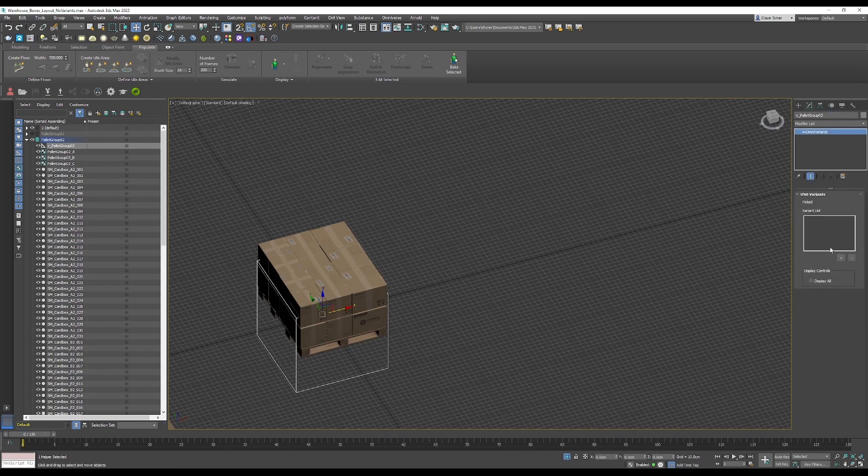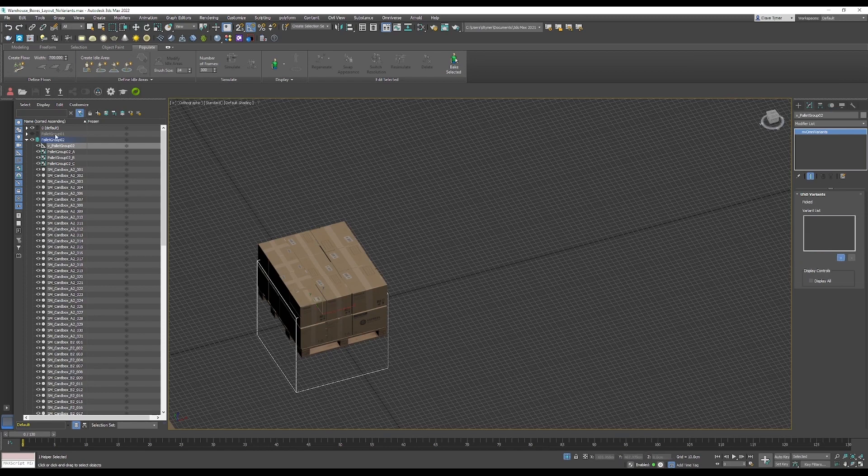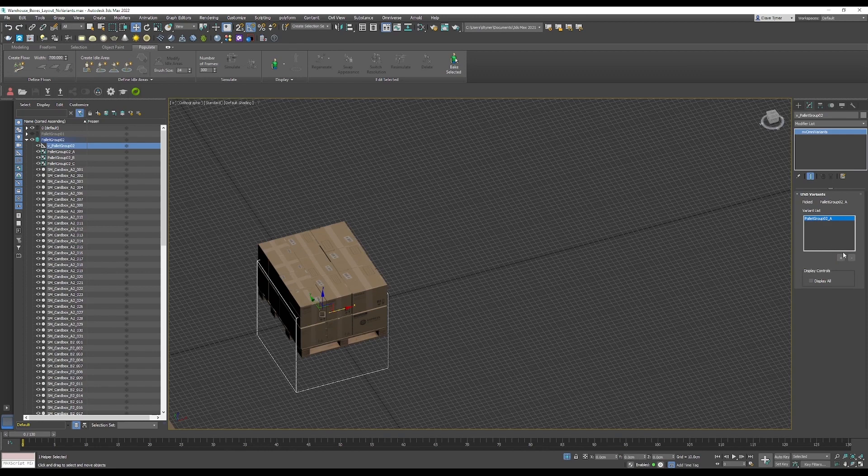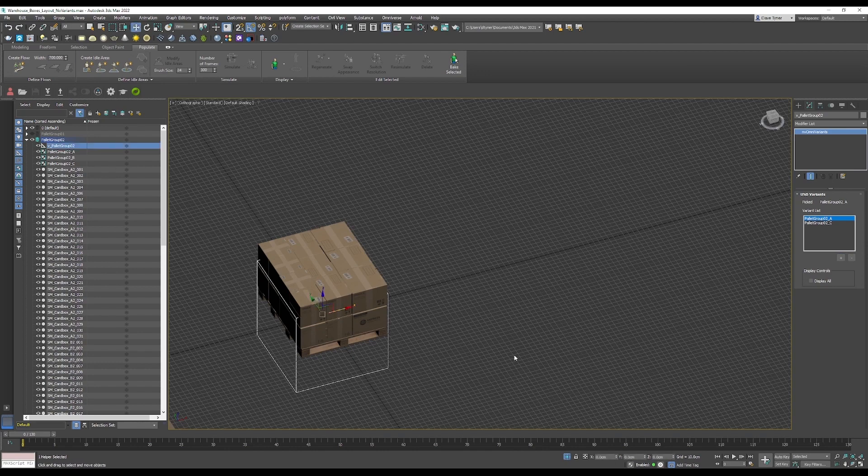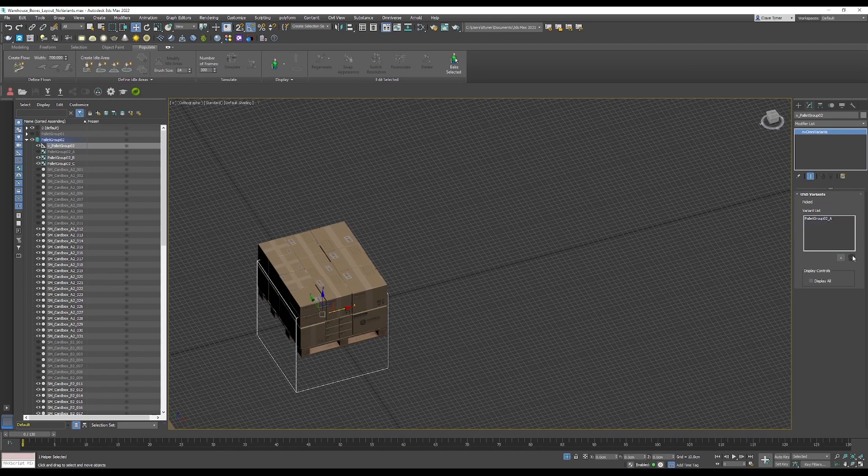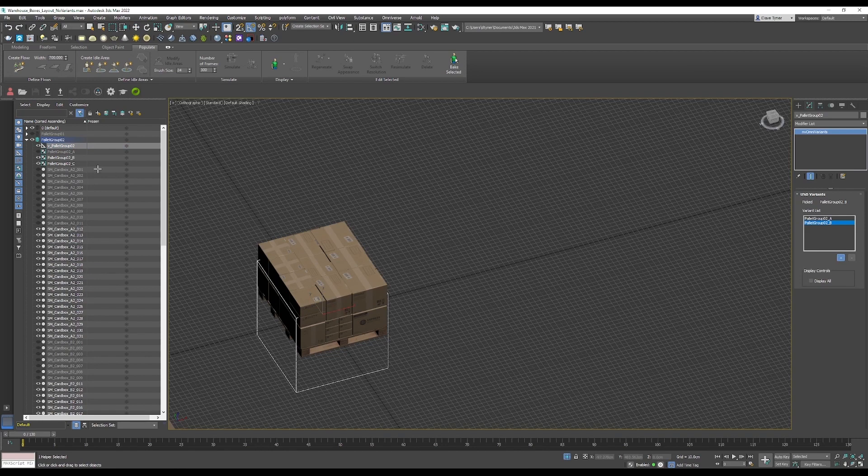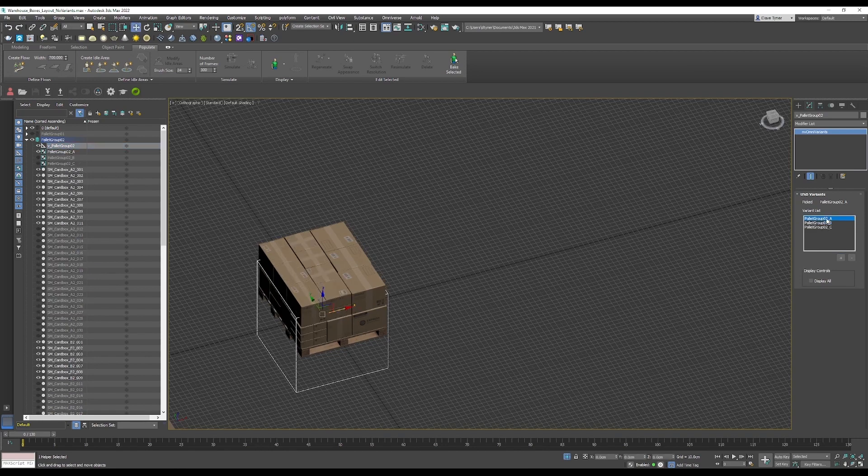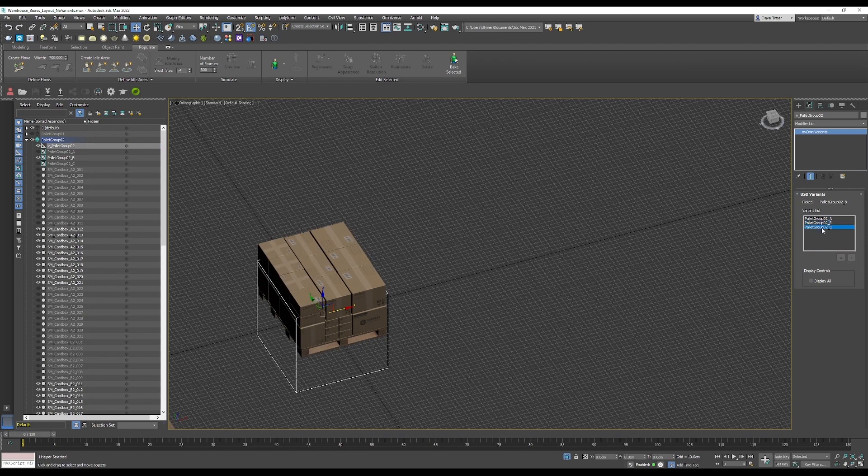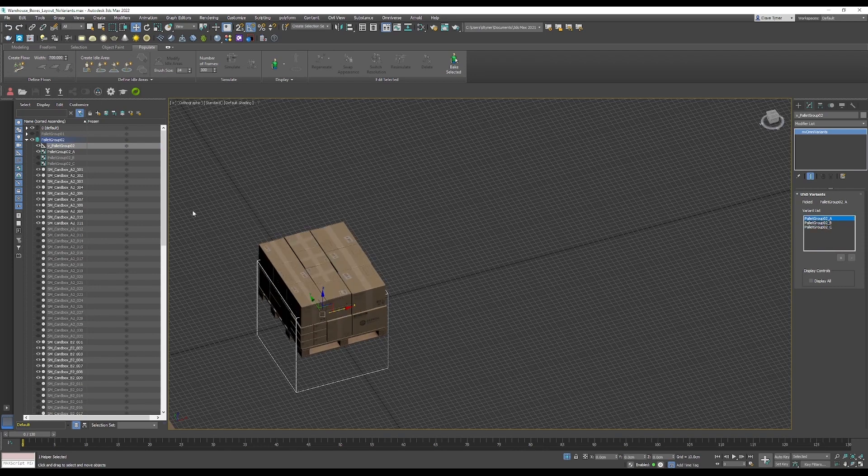In the modify panel with your variant selected, just hit plus and then start selecting the groups. So we got palette group A, palette group B, and palette group C. We can start cycling through these different palette variations here. That's what a variant is, so it's pretty cool.